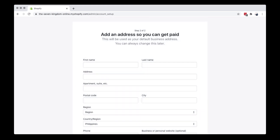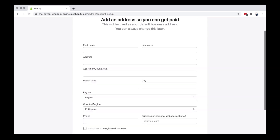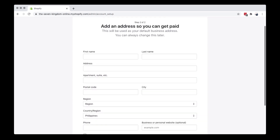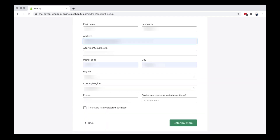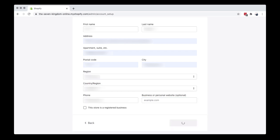Fill out the necessary details. When you are done, click Enter My Store.